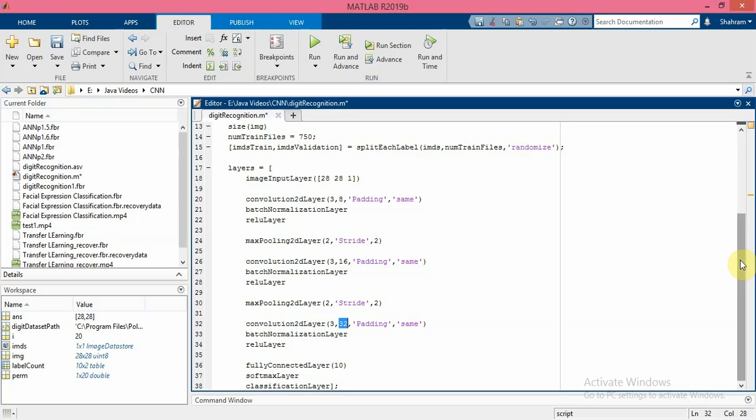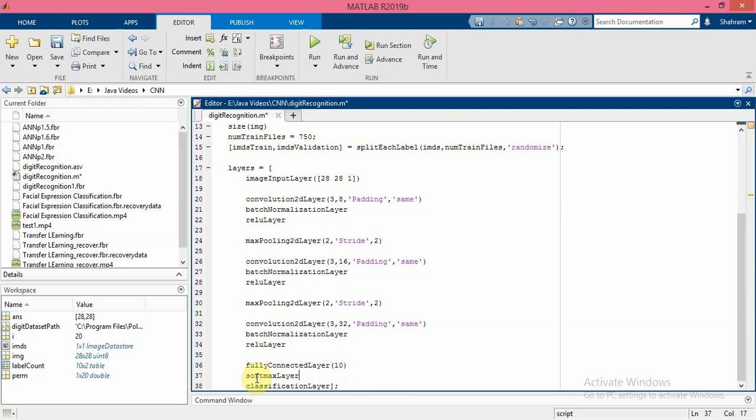Finally, we give it the fully connected layer with 10 neurons - exactly the same as the number of categories in the dataset - and we perform soft max layer over the output of this fully connected layer.